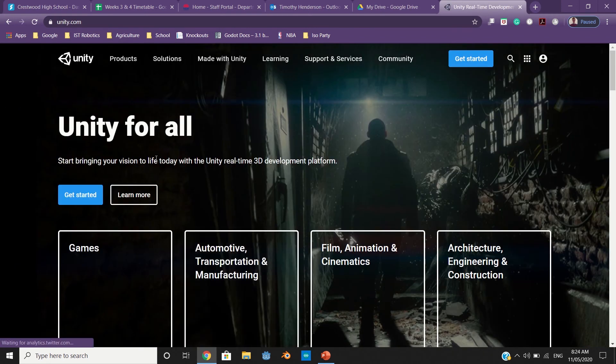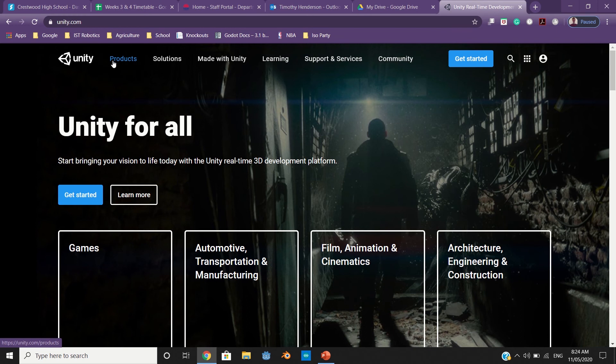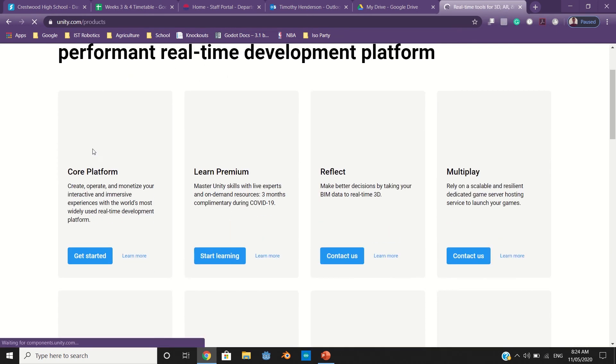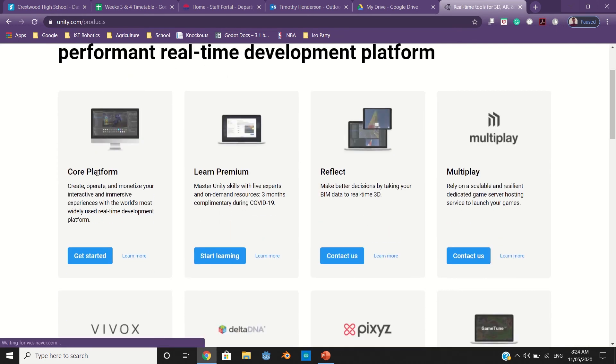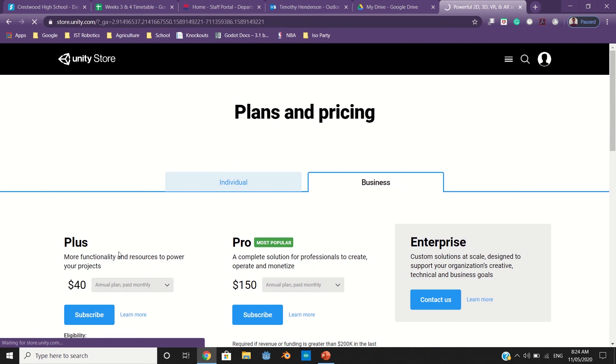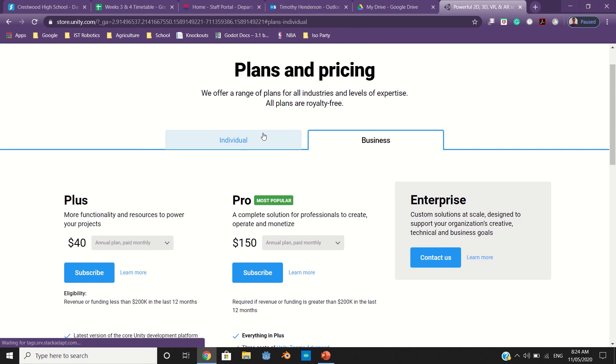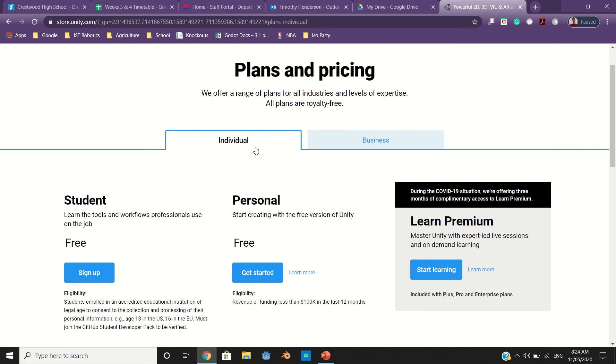Once you get to this page, go to Products, then Platform, then Get Started. We'll talk about Plans and Pricing. This is all the paid versions of Unity, however we only need the free version. If you get Individual and then Personal, it should be free to get started.